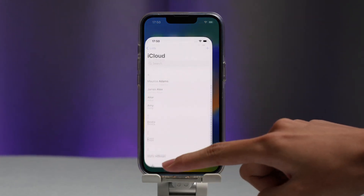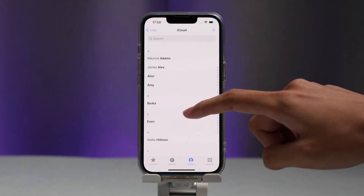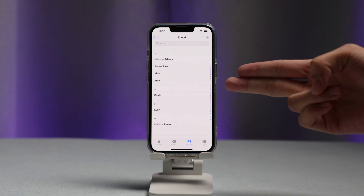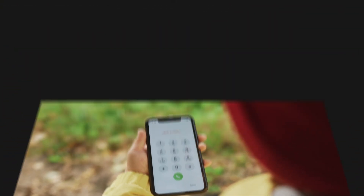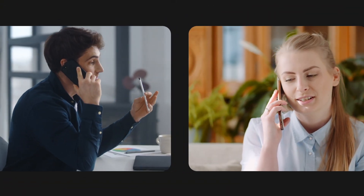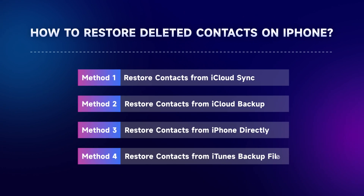Have you ever lost important contacts on your iPhone during a system upgrade or transfer to a new device? It can be a huge hassle when you need them for business or personal communications. Try the following four methods to fix it.